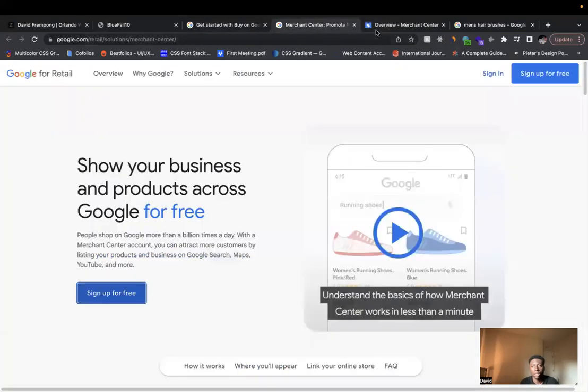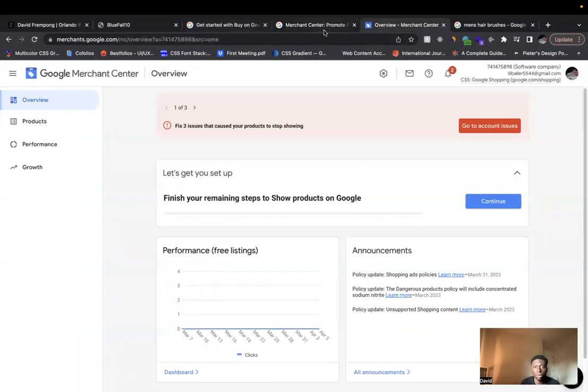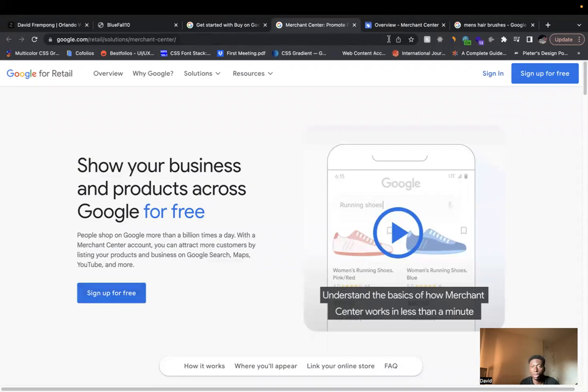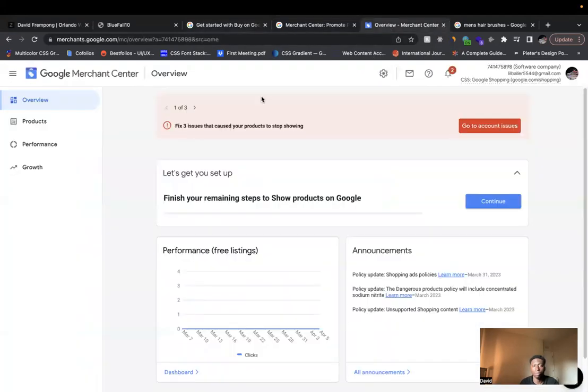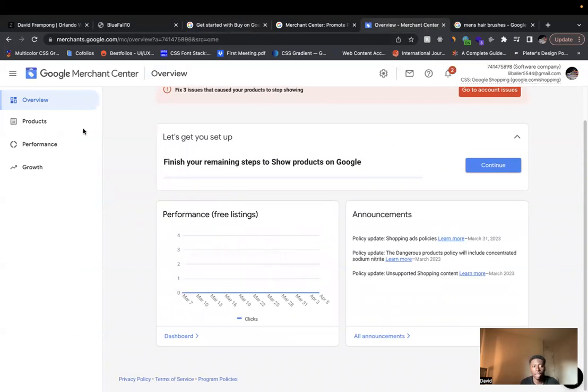So I did that here, so that you can see how the dashboard looks if you haven't done this before. It will first take you to this page where you have to sign up, connect your Gmail account. But then it will take you to the overview dashboard. So here you can see the performance of the various listings that you've added.